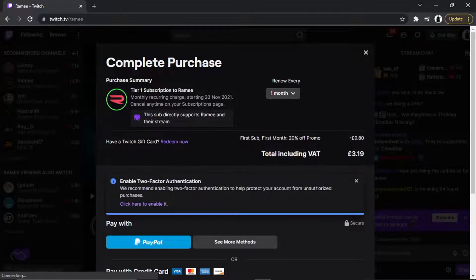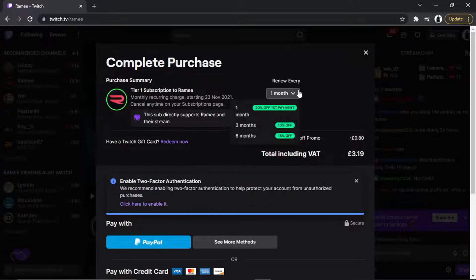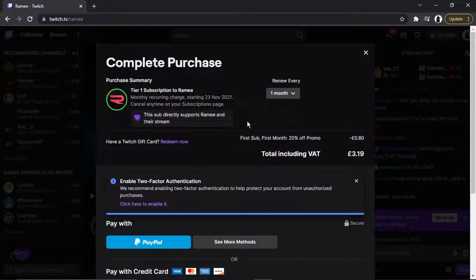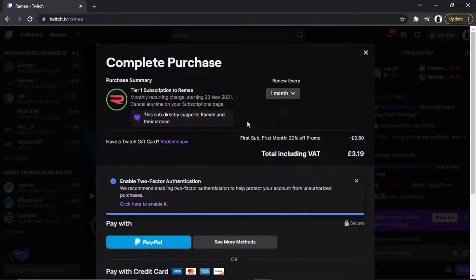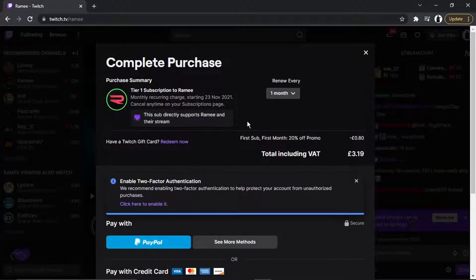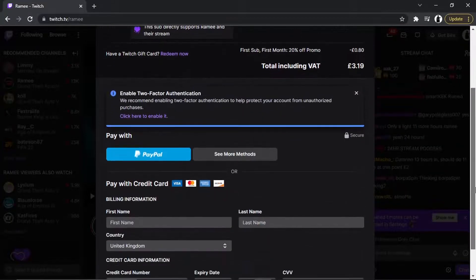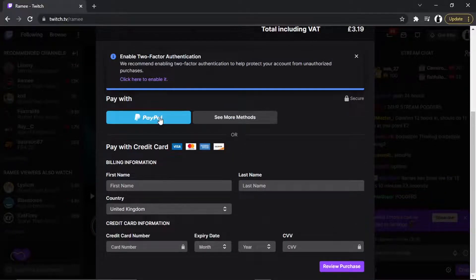Once you click subscribe, it's going to ask you to enter your payment details. You can choose again from here when to renew your payment. This actually helps support the channel and the streamers — this is how they continue to create content and stream games for you to enjoy. You would then scroll down and choose your payment method.